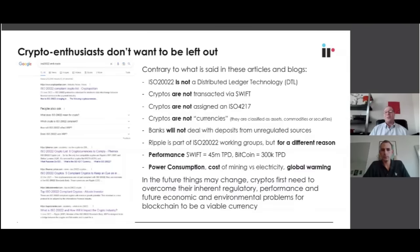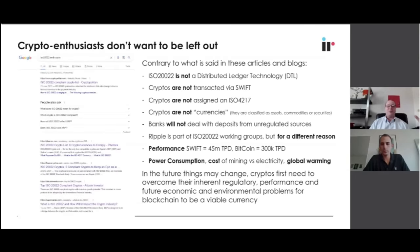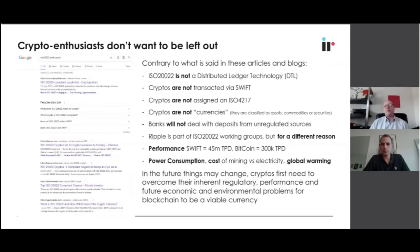Some say that ISO 20022 is a distributed ledger technology — it is not. It is simply a message standard; that's what it is. It's a way of exchanging data. Cryptos are also not on the SWIFT network. They're not currencies that are exchanged on SWIFT, and one of the primary reasons cited is that they don't have an international currency code.